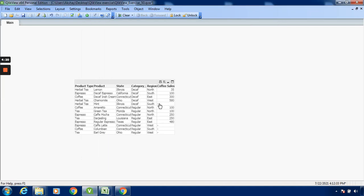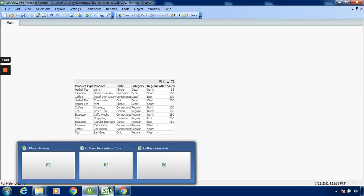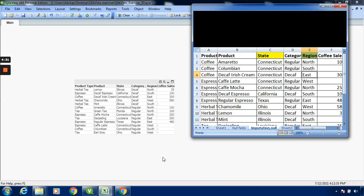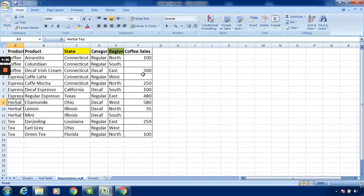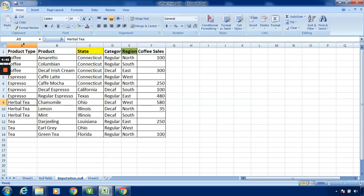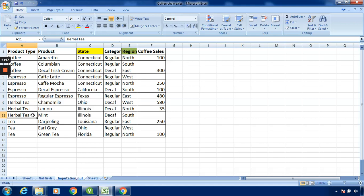This will show you - over here, this is a null field. You can see over here Kentucky Mint Illinois Decapsule. I will show you the database - Kentucky Illinois Mint Decapsule.